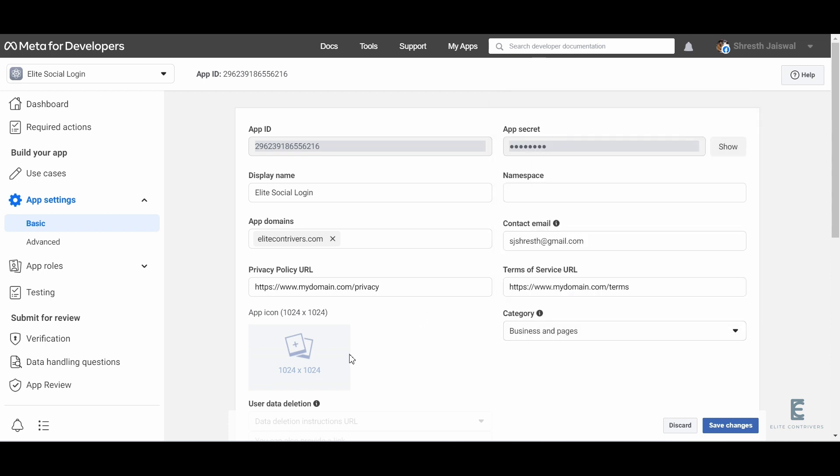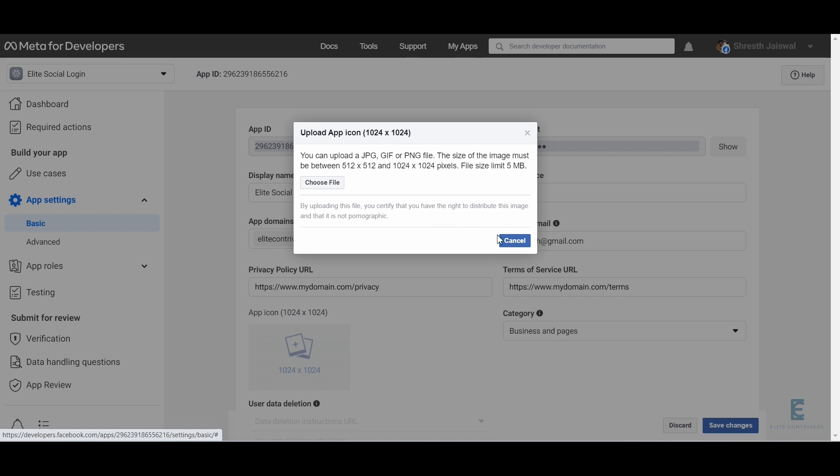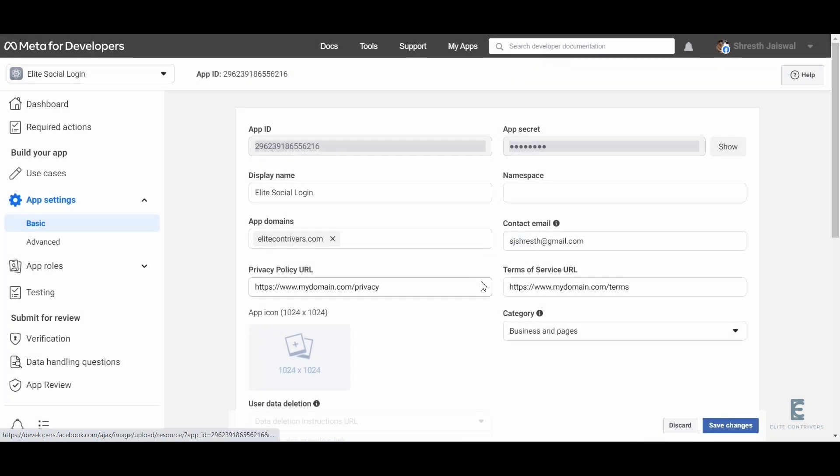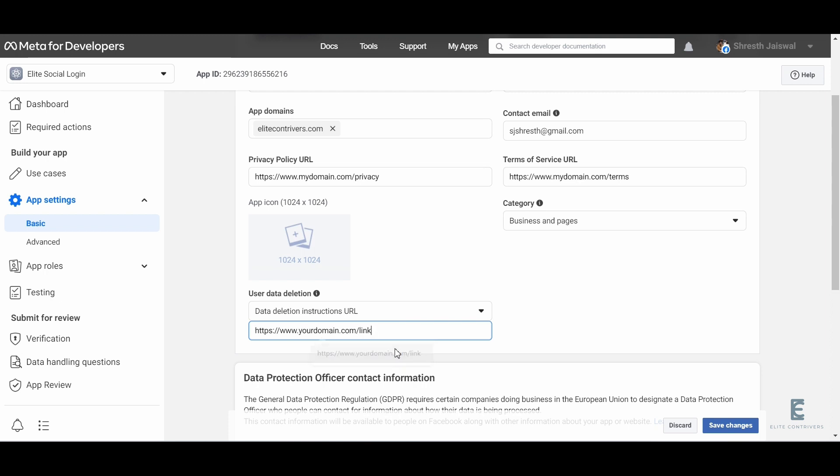Upload an app icon that best represents your business. Under the user data deletion section, enter the link to your data deletion page. Click on save changes.